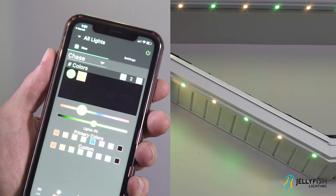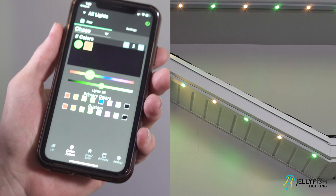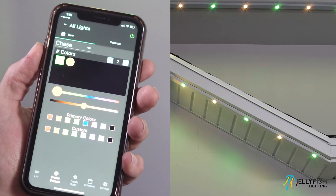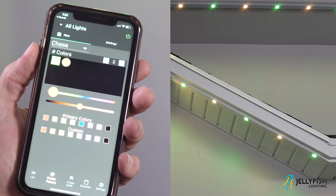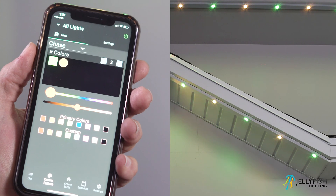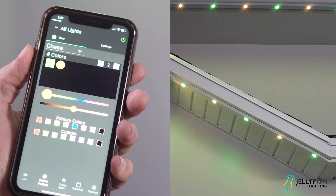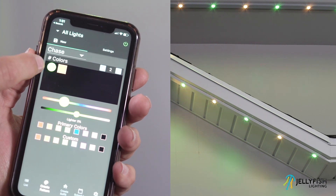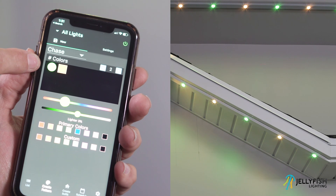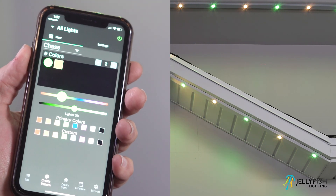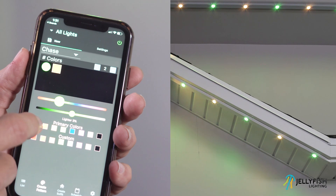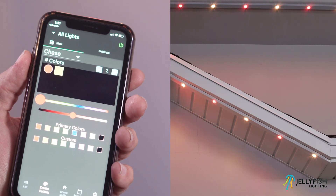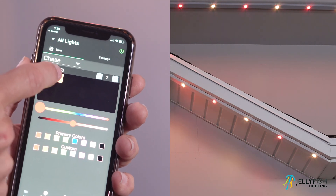To create a pattern of multiple static colors, set the color number to 2 or more. This number can be modified by pressing the minus or plus buttons to the right of the word color. In this example we will set the color number to 2. The color can be modified on the color represented by a filled-in circle, not by a filled-in square. To change the selected color, press the other color, then modify the color by selecting a primary color, a custom color, or by creating a new color.